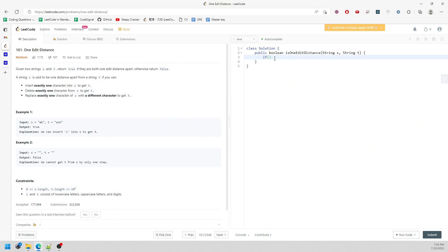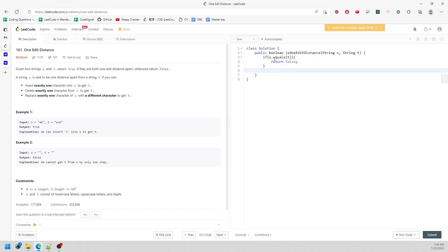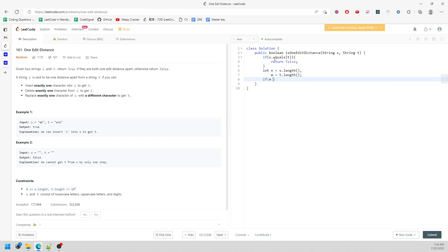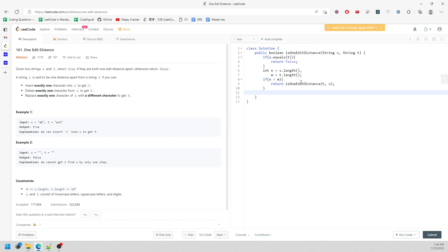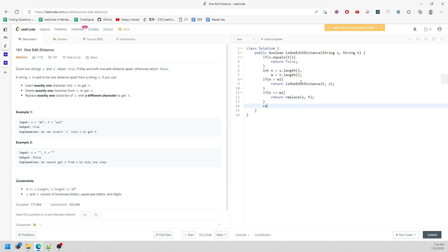Now the code structure: if S and T are equal, return false, because they must differ by one edit. Set n equal to s.length and m equal to t.length. If n is greater than m, reverse them — swap S and T — so the shortest length is always S. Then if n equals m, call replace(s, t), otherwise call the insert/delete function.